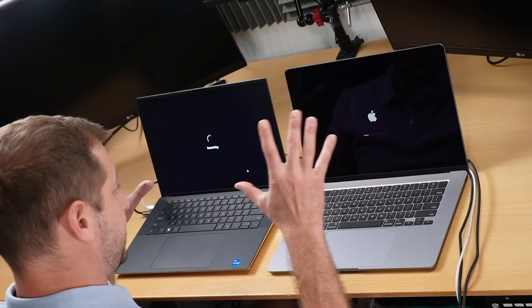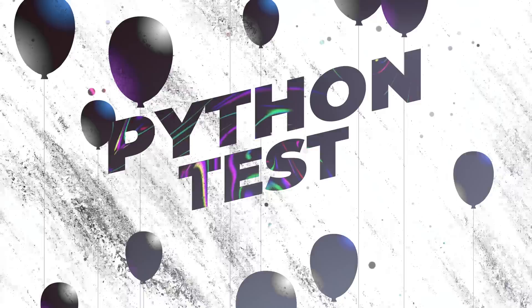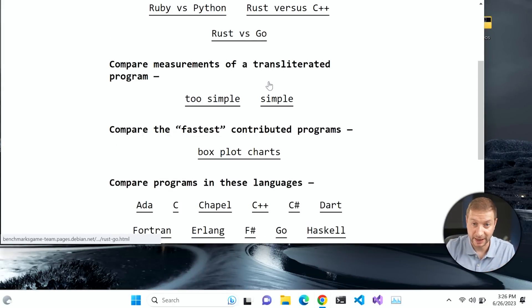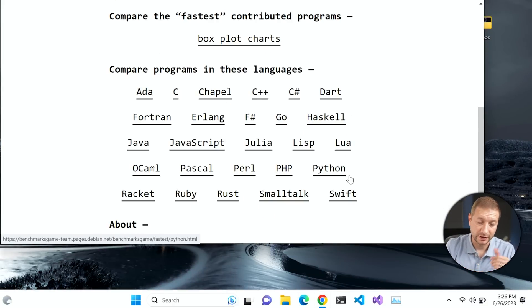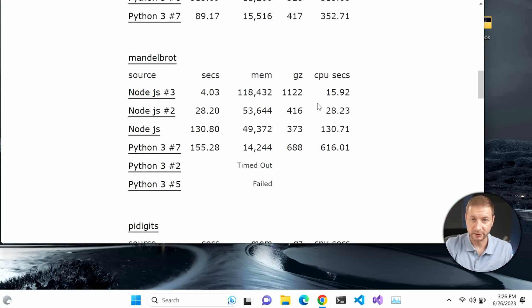I'm restarting these machines to get a clean slate as far as memory footprint and open programs. The next thing we're going to do is Python using Benchmarks Game, something we've done on the channel many times before. This website compares different languages and their speed with different algorithms. I'm going to choose the Mandelbrot algorithm because this particular algorithm fills up all the cores available on the machine — so it's a multi-core performance test. We'll do a single-core test as well, but let's start with this.